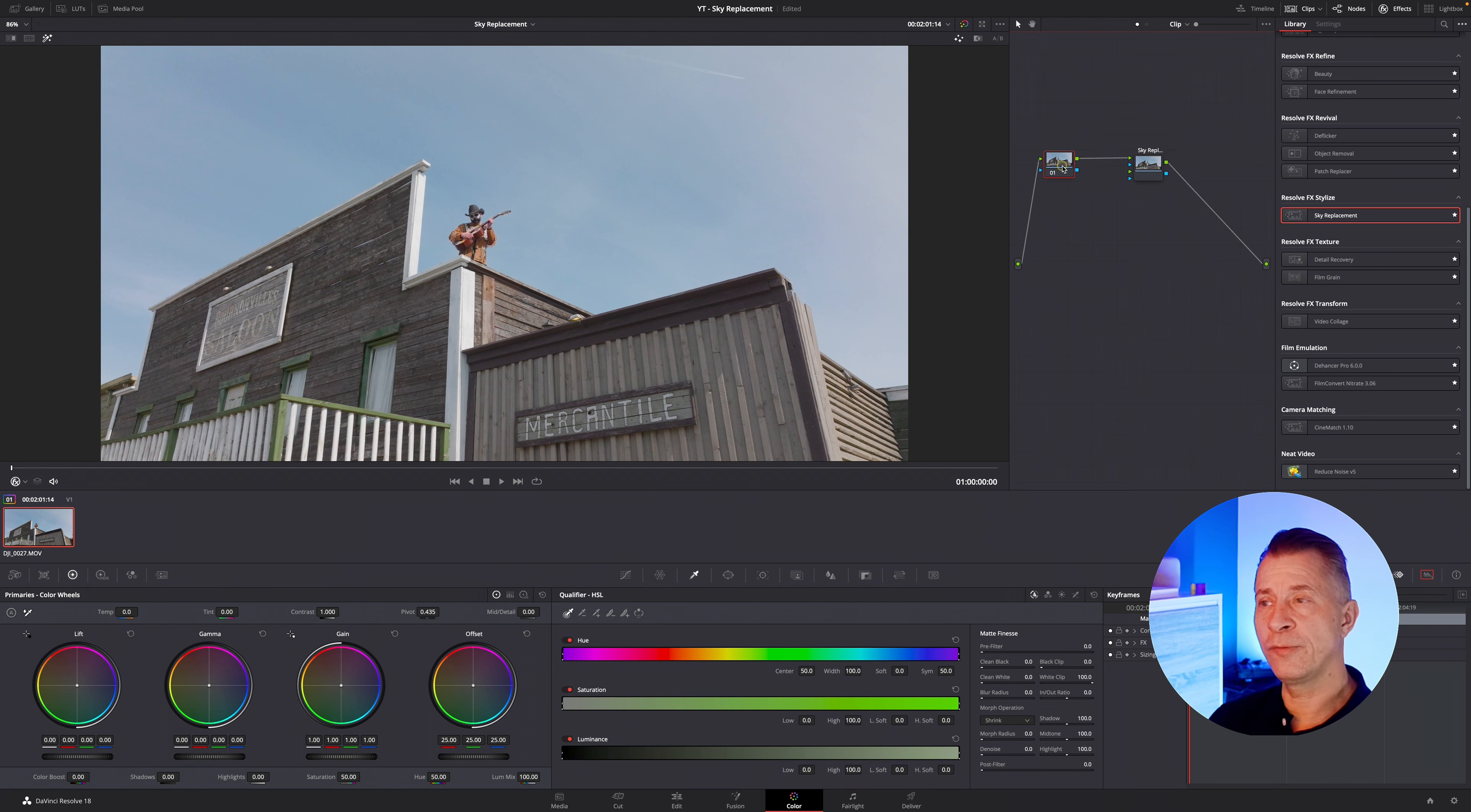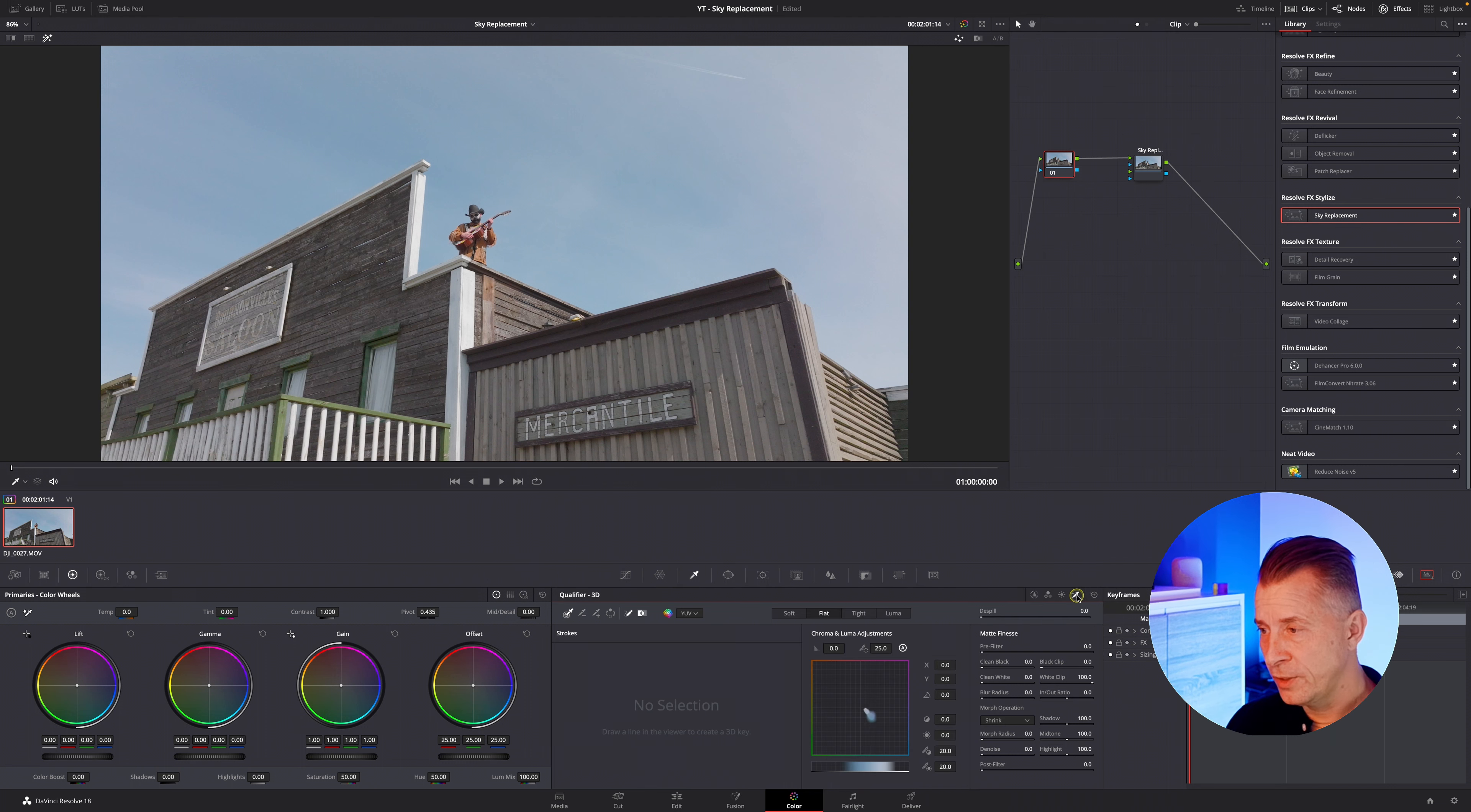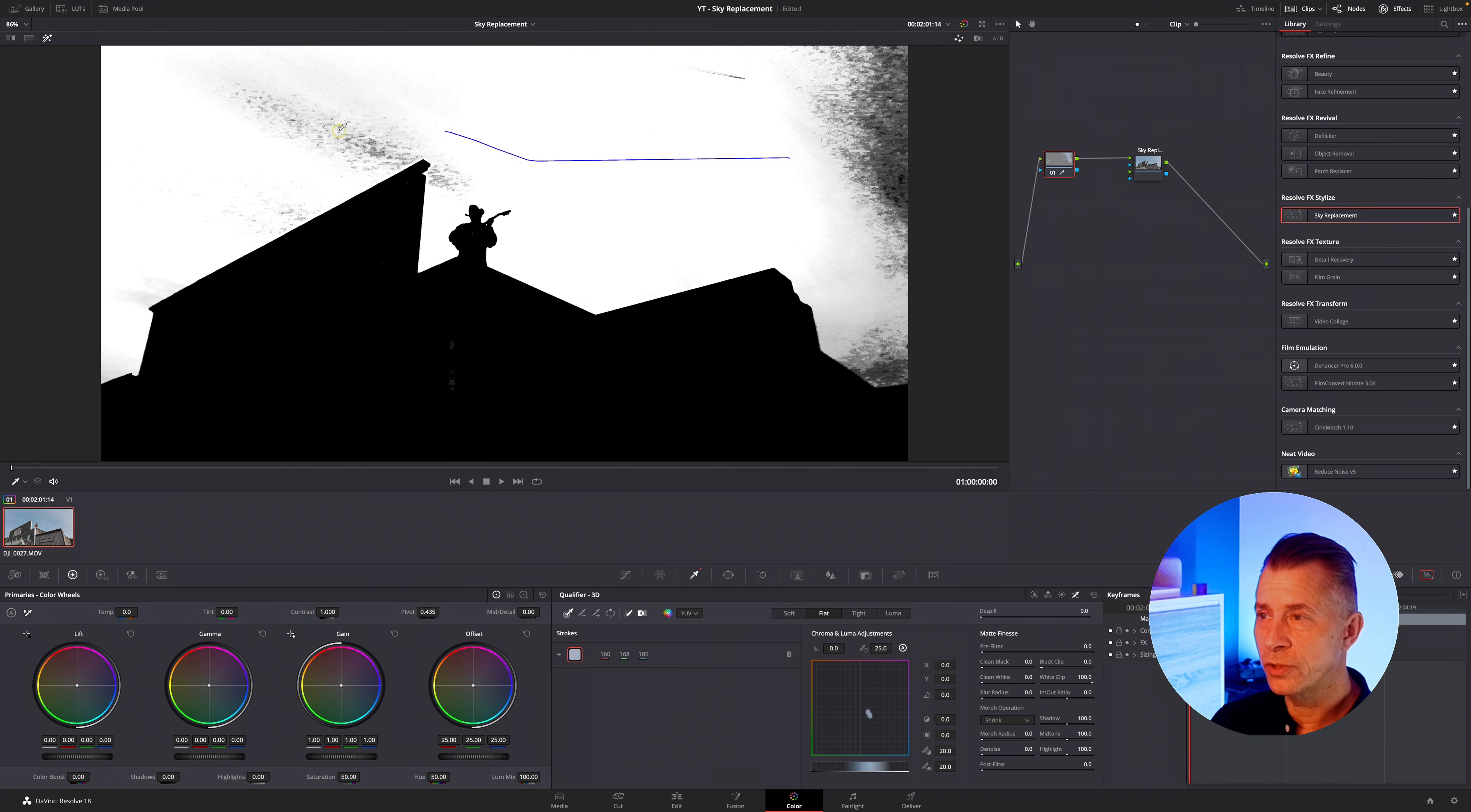Now in order for the sky replacement to work you need to key out the sky and you do that in the node before. So in this node I'm going to go to my selector tool down here and then for this image I'm going to select the 3D keyer and then I'm just going to draw on my image like so.